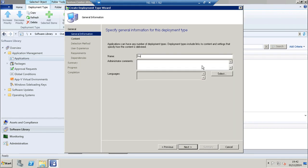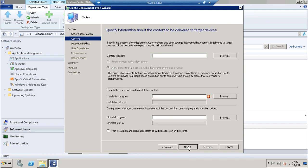Enter a name for the install. Click next again. And now point to the source content share where the installation files reside.